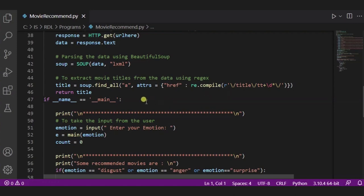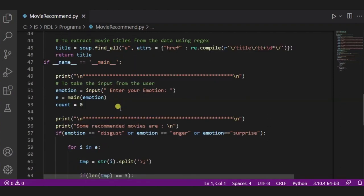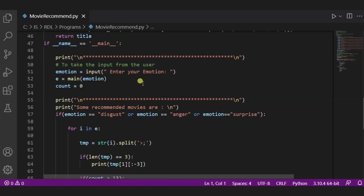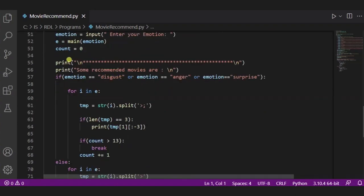Now, if the main function will be there, then we are running it. And these are some of the lines to print. We are taking the emotion from the user, like the user will enter the emotion. Now, according to this, we are using a for statement.